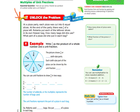Let's go ahead and do the unlock the problem. At a pizza party, each pizza was cut into 6 equal slices. Here's our pizza cut into 6 equal slices. At the end of the party, there was 5/6 of a pizza left. Roberta put each of the leftover slices in its own freezer bag. How many bags did she use? What part of the pizza did she put in each bag? Write 5/6 as the product of a whole number using a unit fraction.